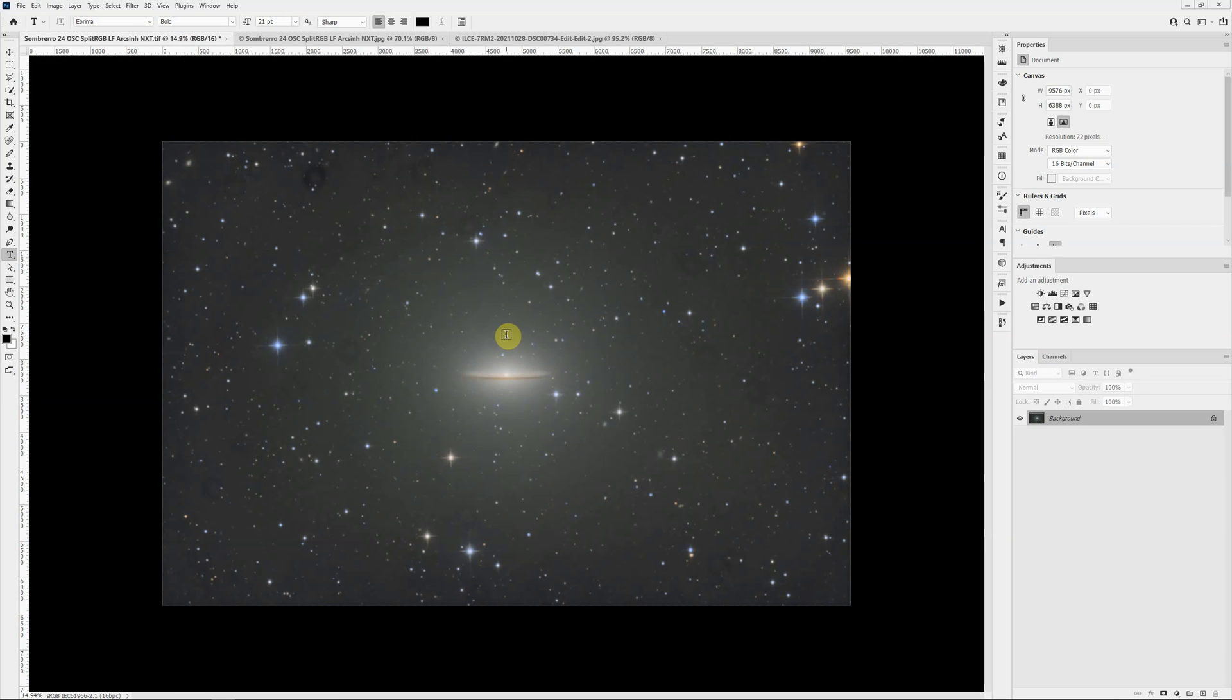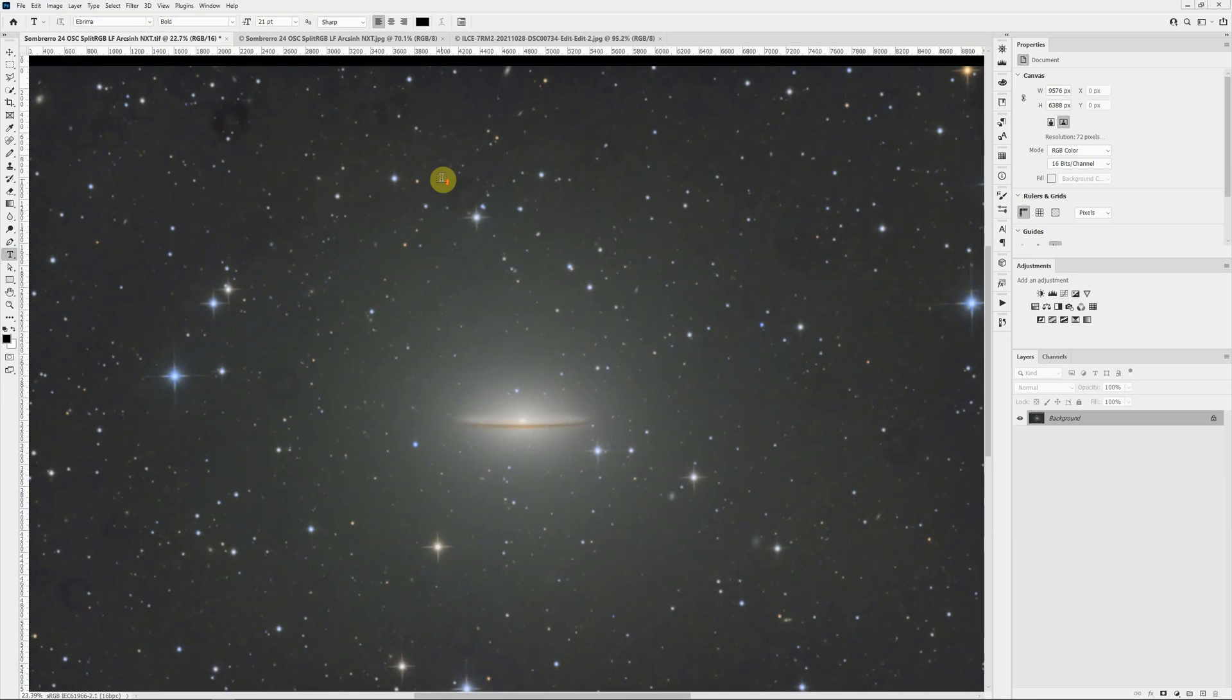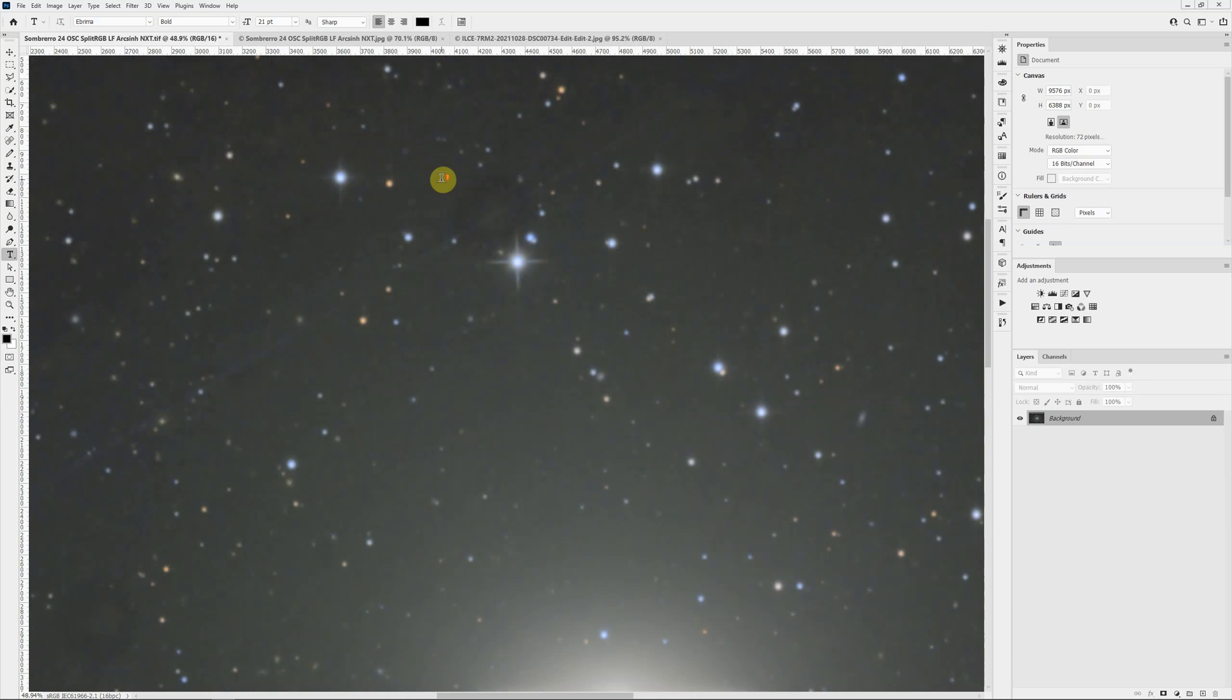That looks and feels better to me. Let's look at these dust spots, and they're particularly troublesome because they cross over into stars. If I try to use something like the clone stamp, I'm going to be tinkering with the underlying data, and I don't want to do that.